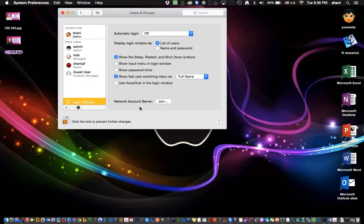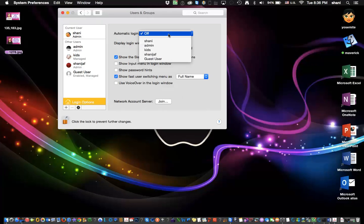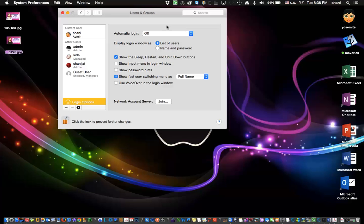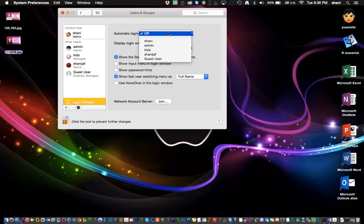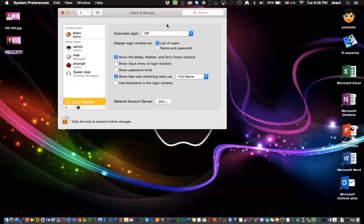...click on Login Options. Over here, you can choose whether or not you're going to have automatic login. I turn it off so I always have the option to choose which user I want to log into. You can turn it on or off, whatever you want. But this is where you can select which account you want to automatically log in, or just keep it off and choose your account on startup.